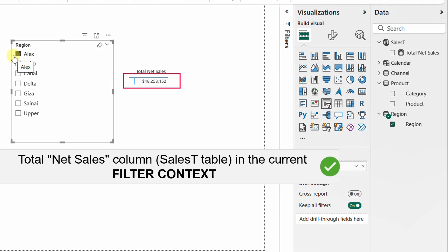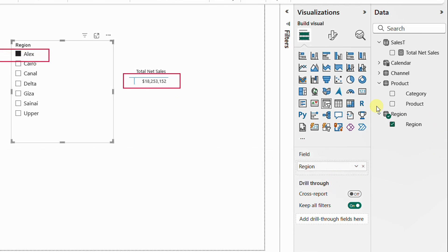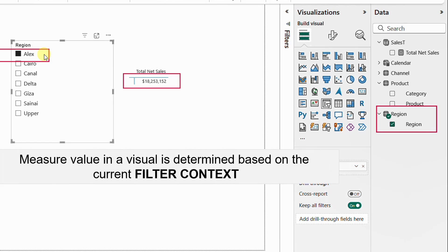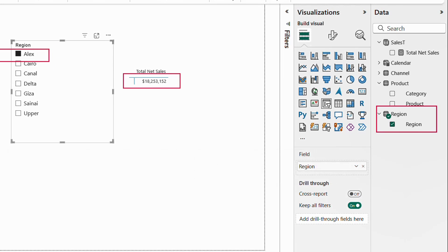This means that the value of total net sales is not simply the summation of all values in the net sales column. A more complete definition is: it is the summation of the net sales column inside the sales T table in the current filter context. In this case, we have a filter for Alex — Power BI goes to the region table, locates Alex, uses the region code to filter the sales T table down to only rows containing Alex, then performs the summation.